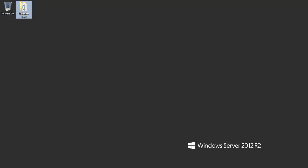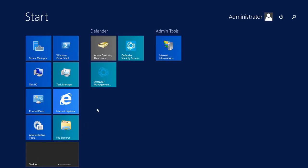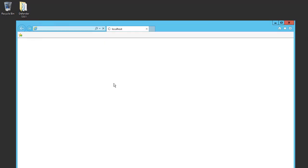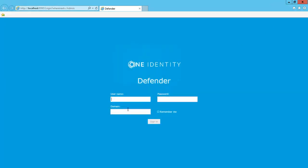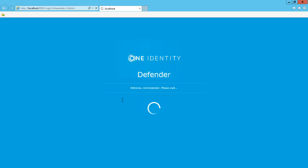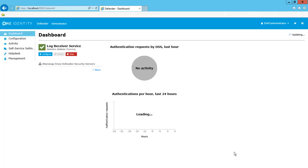Once IIS has restarted, I can go ahead and log in to the management portal. I'll enter the username for my administrator account, the password, and the domain name. I'll check Remember Me and sign in. Now that we're logged in, we can see the dashboard screen.